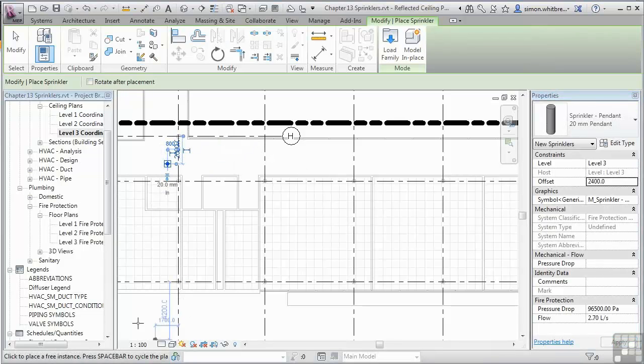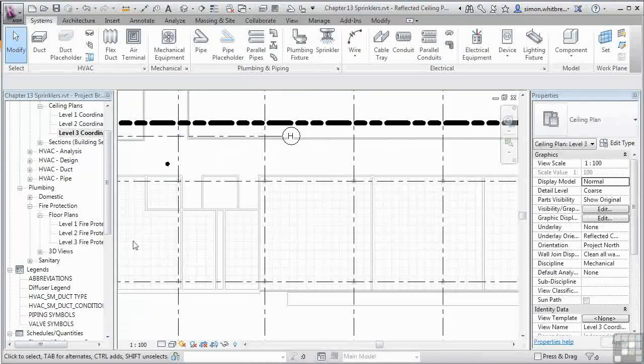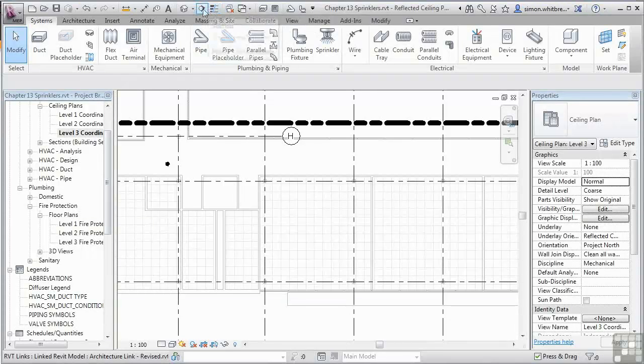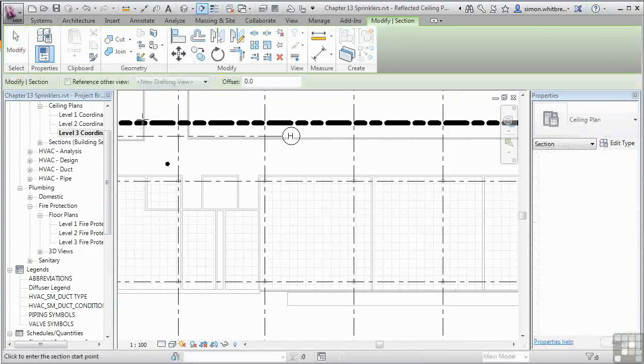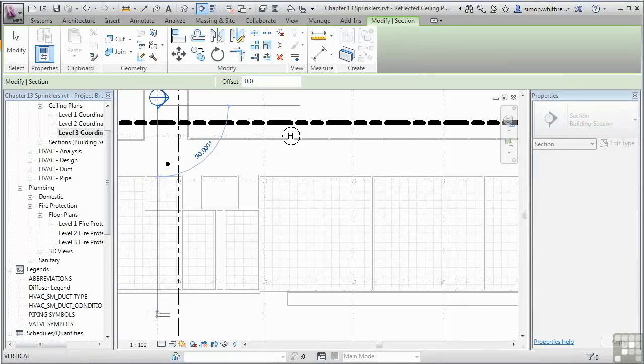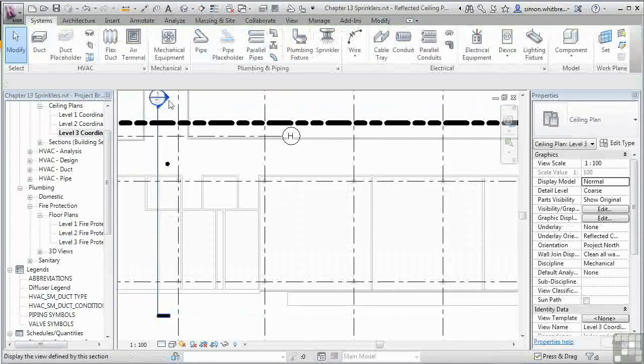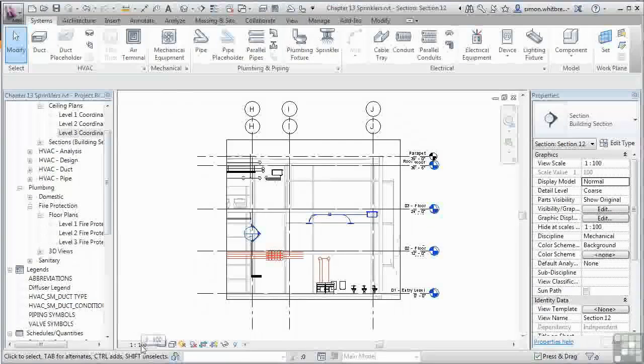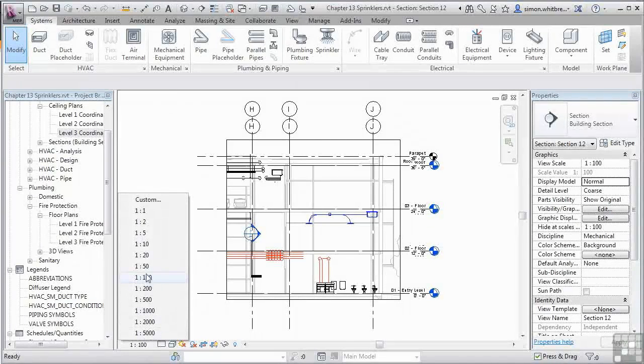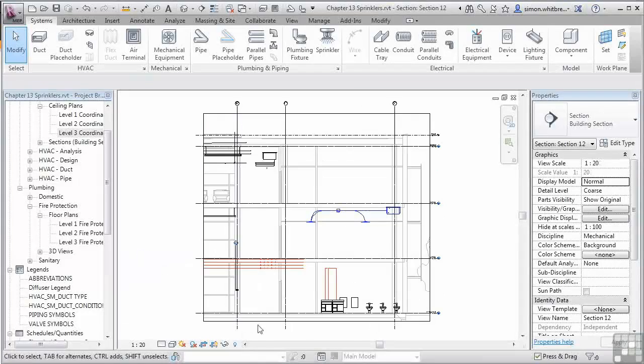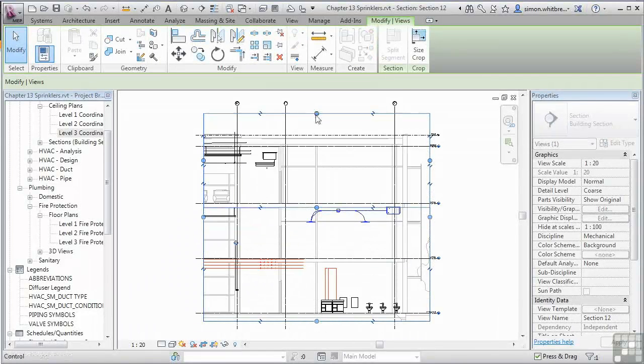Click on Modify. If I create a section at this point, we'll be able to see where our sprinkler sits in relation to the building. Let's crop this view for clarity. And I'm going to change its scale to 1 to 20.